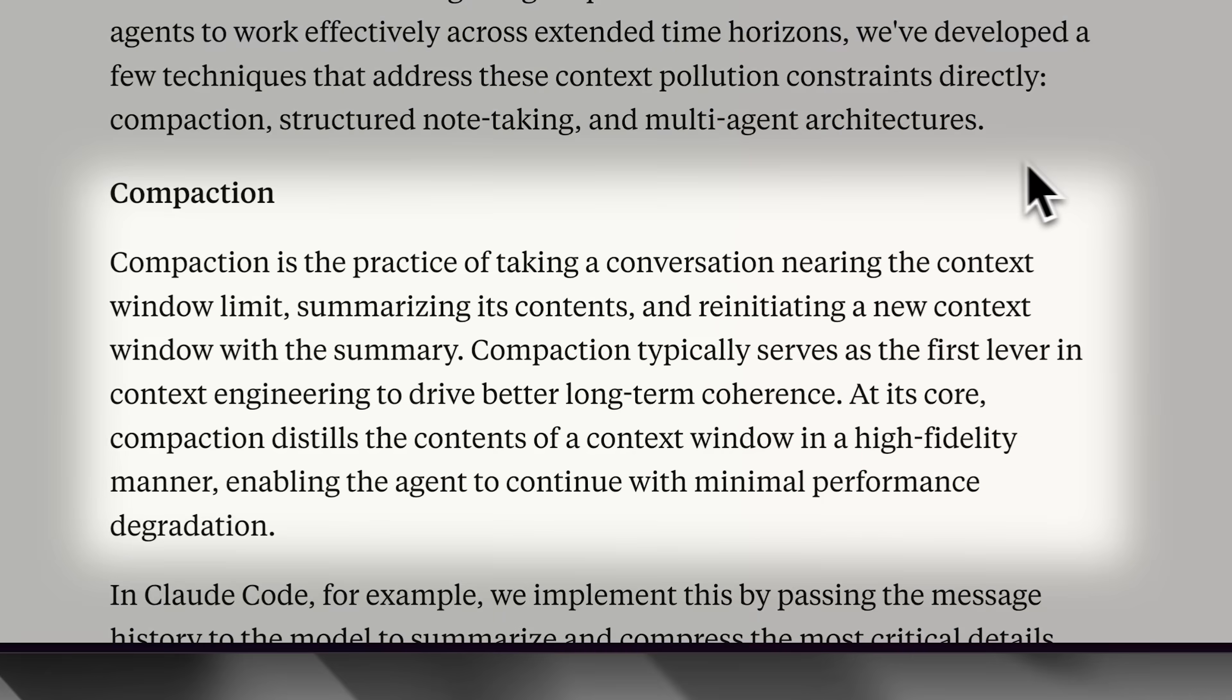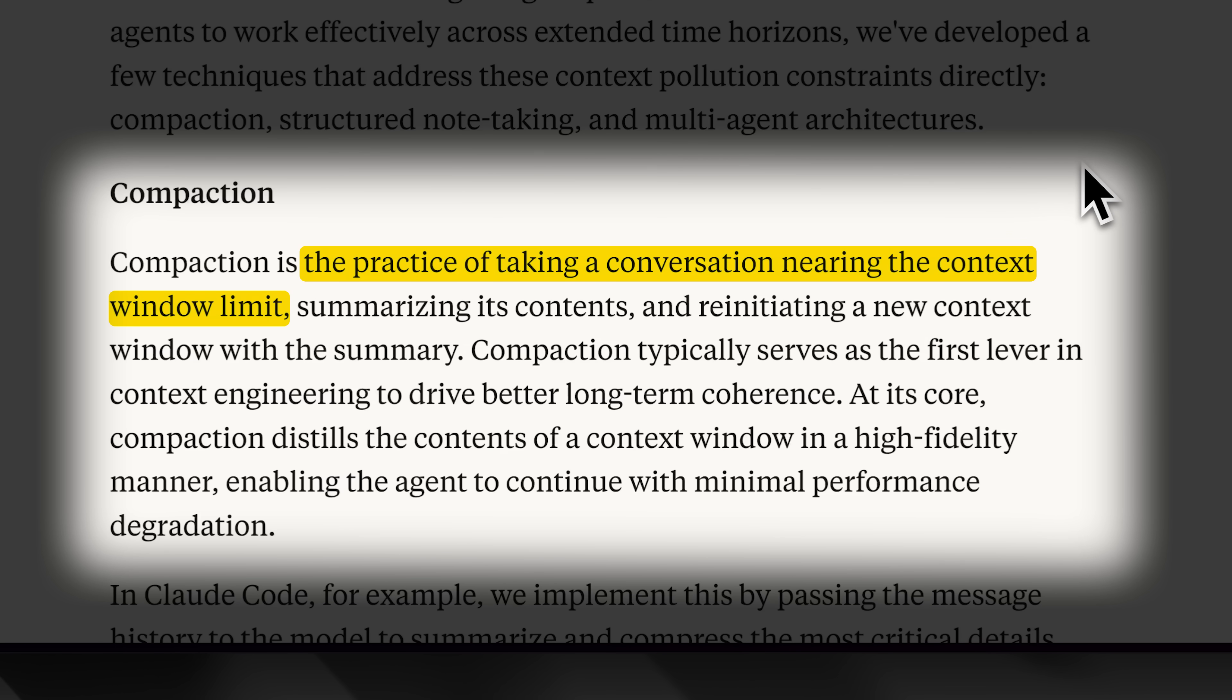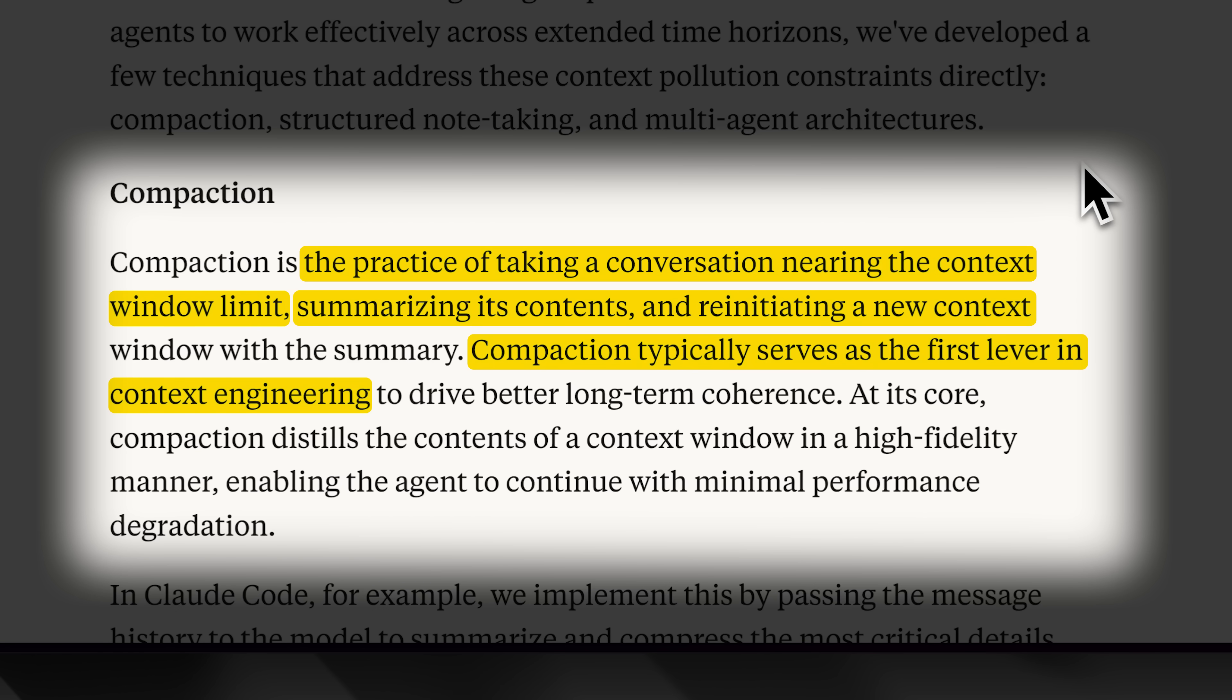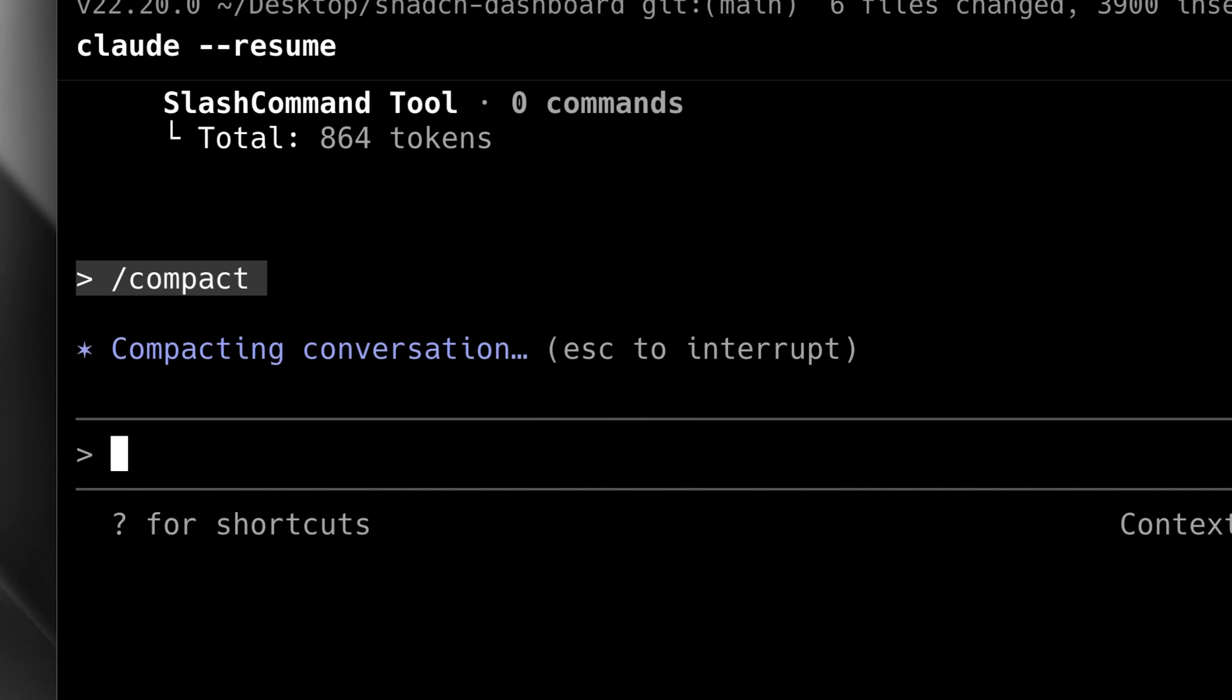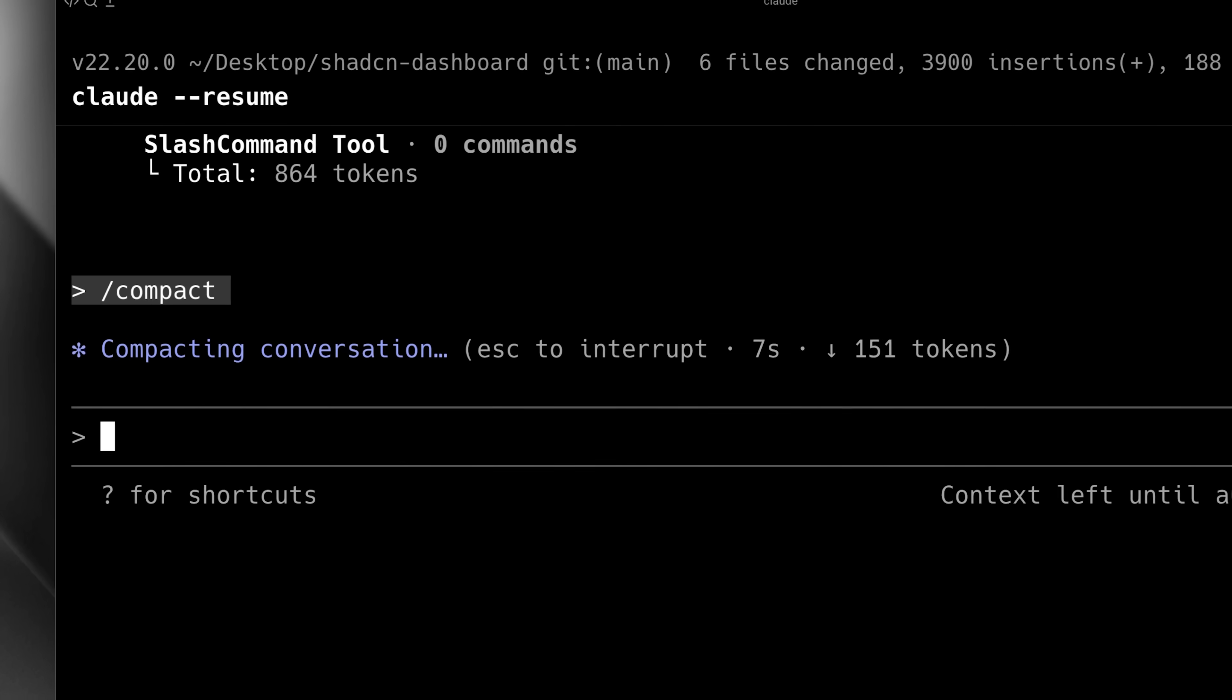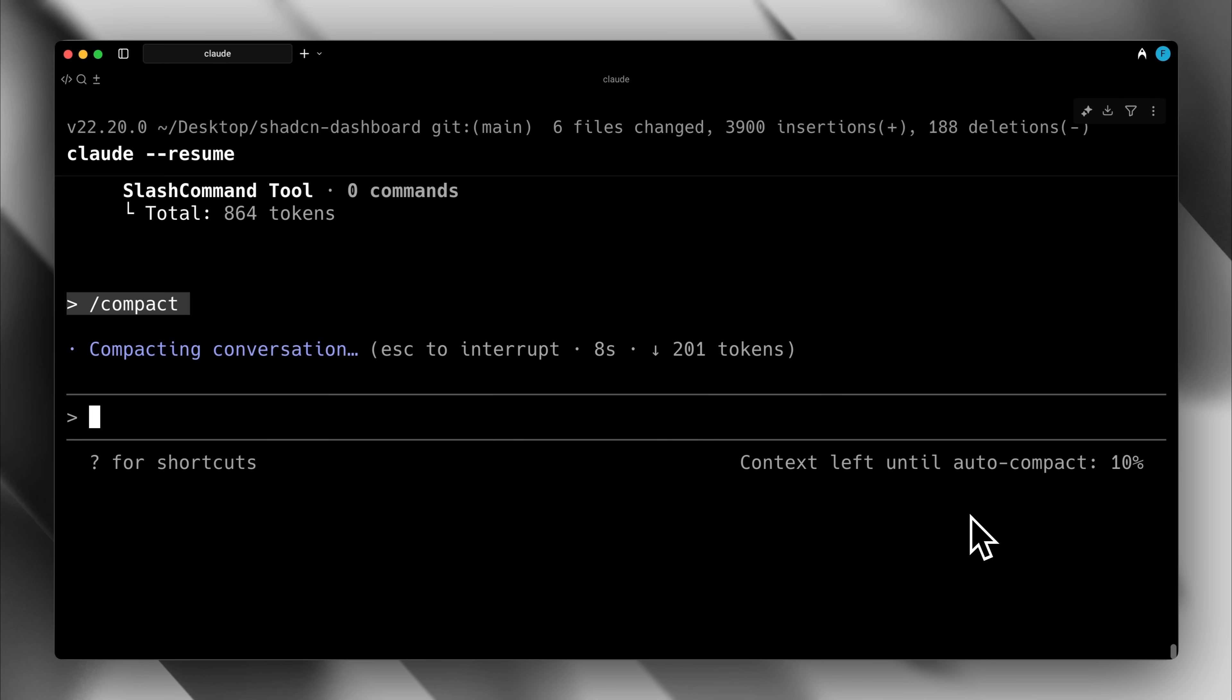Compaction. It's the practice of taking the conversation history and summarizing it while maintaining the key components and discarding anything that's no longer needed. This way, the next session starts with a fresh context window guided by a compact summary of what had already happened before. You've probably heard about this feature and may have even implemented it. But despite being an old concept, the paper emphasized that people still weren't using it enough.